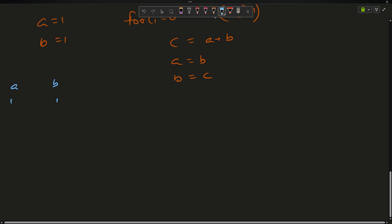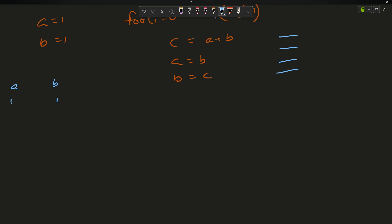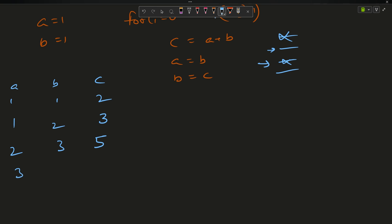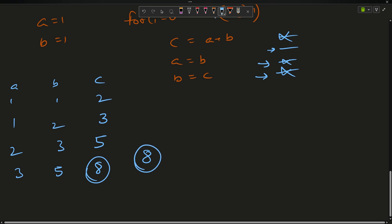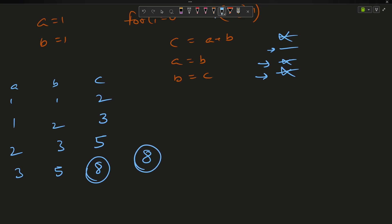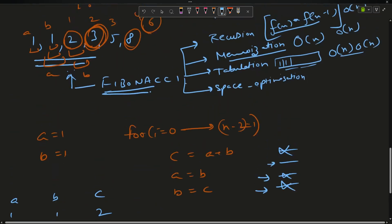Dry run: a = 1, b = 1. The loop runs 4 times. Iteration 1: c = 1+1 = 2, a becomes 1, b becomes 2. Iteration 2: c = 1+2 = 3, a becomes 2, b becomes 3. Iteration 3: c = 2+3 = 5, a becomes 3, b becomes 5. Iteration 4: c = 3+5 = 8, a becomes 5, b becomes 8. After the loop, return c = 8. The answer is 8.